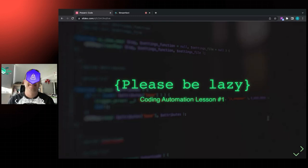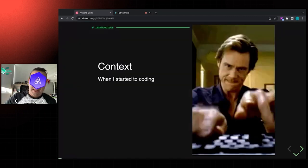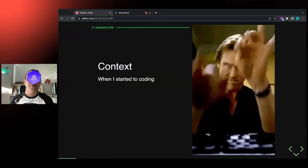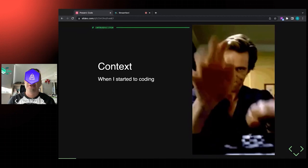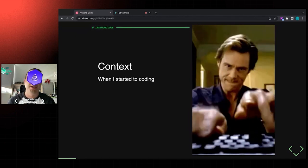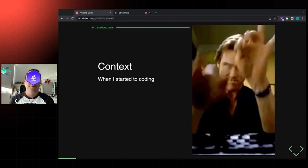Hello everybody, this is the Cap and welcome to my talk today. We're going to be talking about 'Please Be Lazy' - some coding automation lessons that I just learned during my career. Before I start talking about this, I'm going to give you some introduction and context about the problem that I'll be trying to solve today.